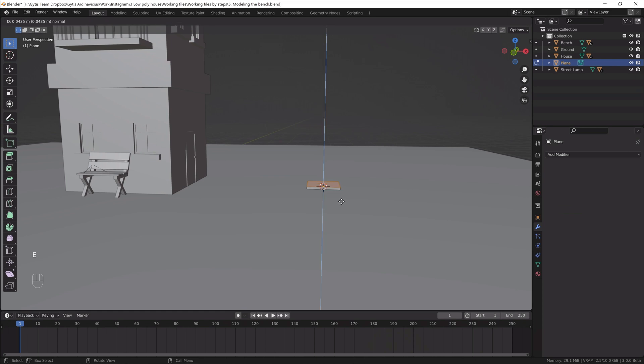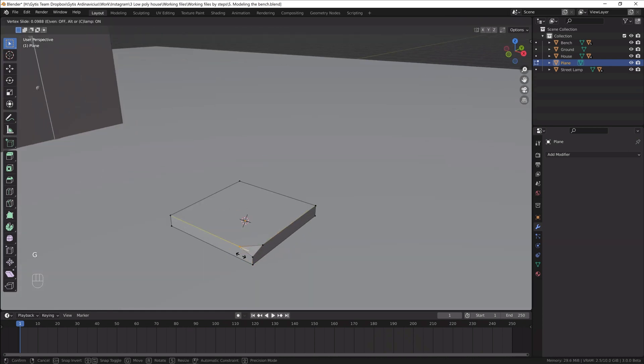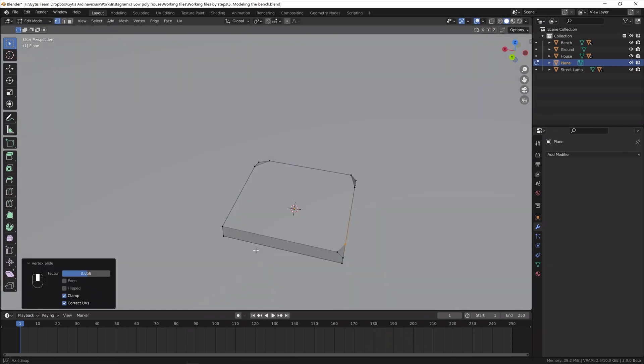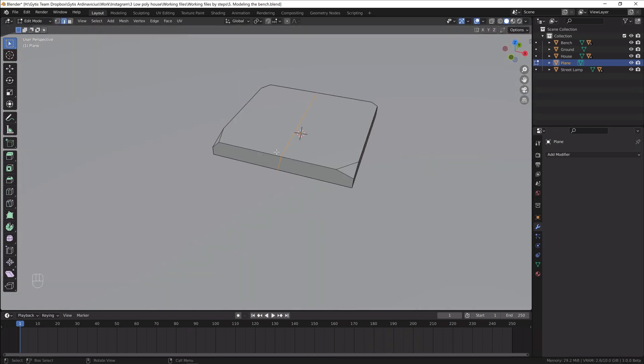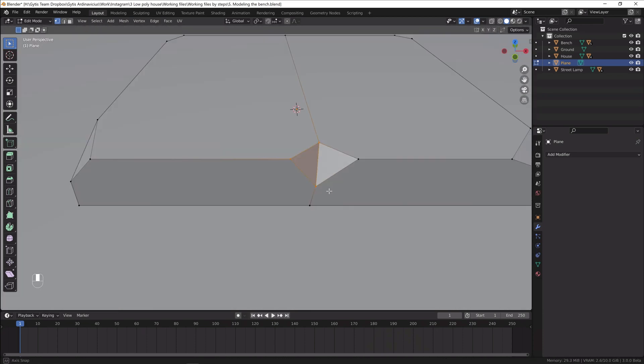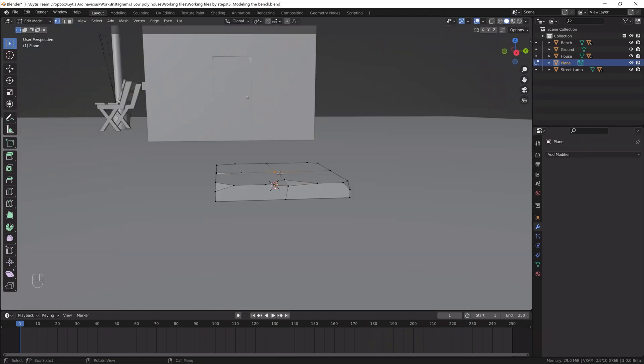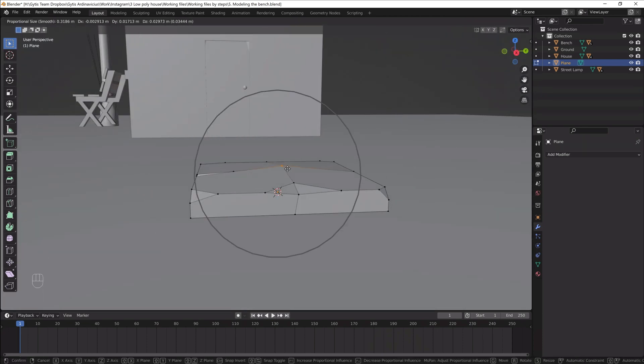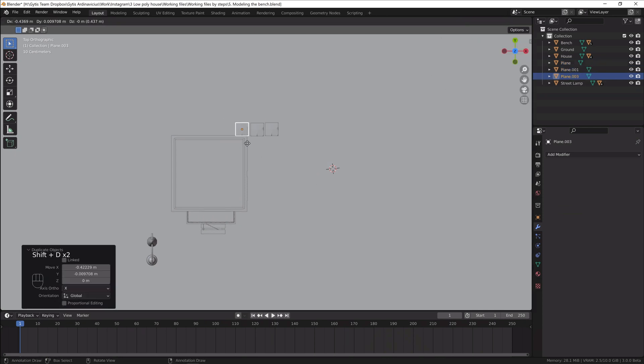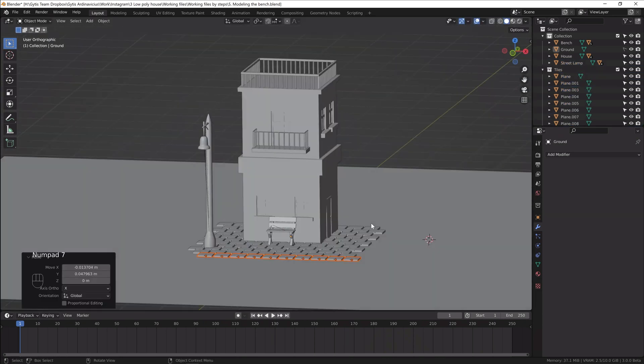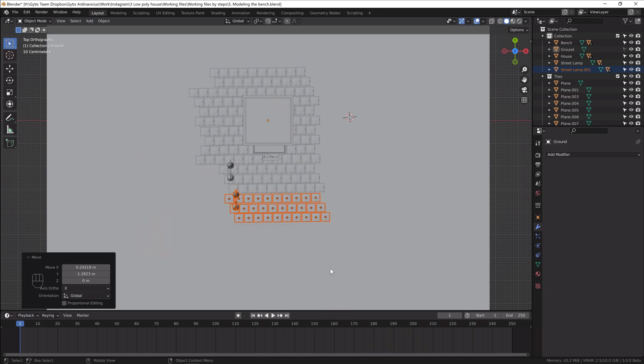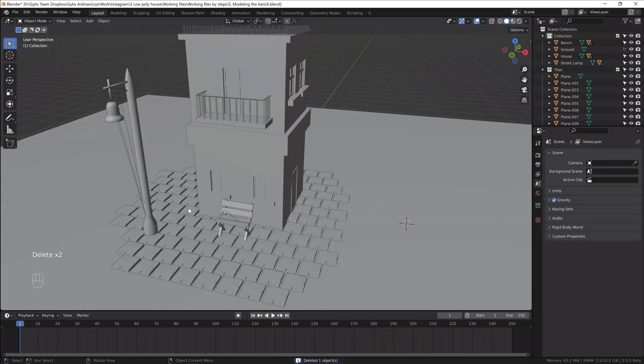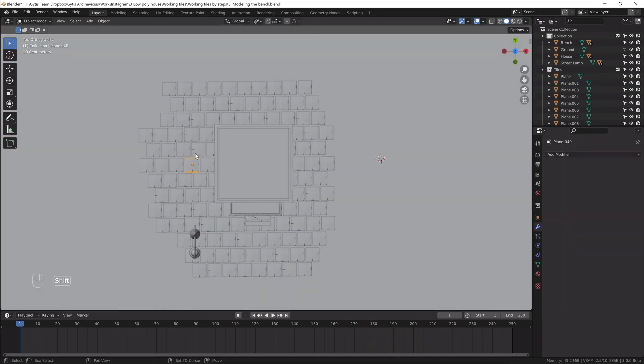It's time to model more detail on the ground. I want to add the tiles to the sidewalk. First I'll model one tile. It's just the extracted plane with many cracks and broken corners. Then I'll duplicate it to the parts of the scene where I want those tiles to be. They look the same so I'll rotate them randomly to give more variation.